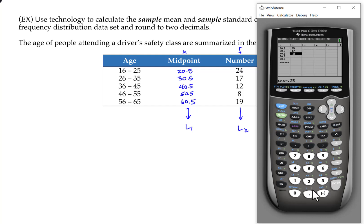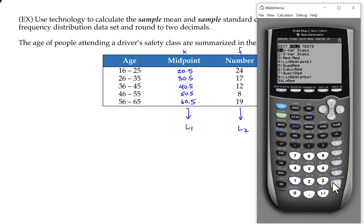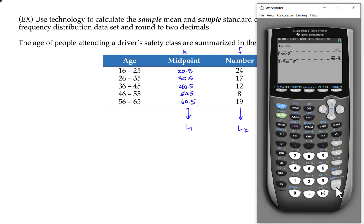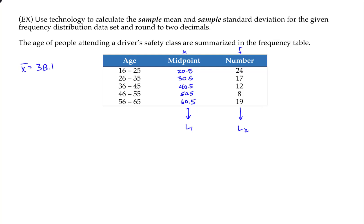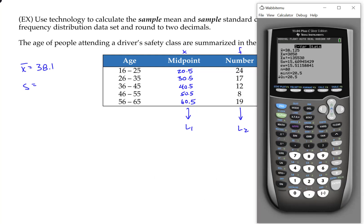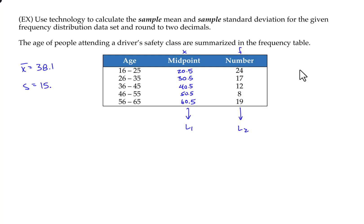Enter the frequencies into L2. Once everything's in and you've double-checked your values, run OneVarStats, making sure the frequency list is indicated, then press Calculate. The mean reported is the weighted mean — 38.1. Both standard deviations shown are weighted calculations; one is a sample standard deviation and the other is a population standard deviation, so you still need to choose the right one. This example asks for a sample standard deviation, so we use Sx — which gives 15.6.